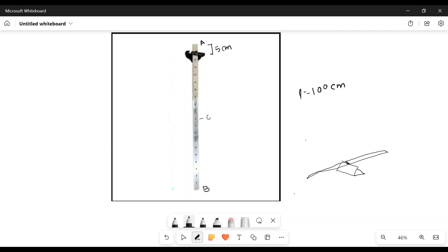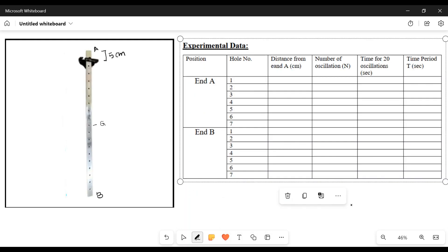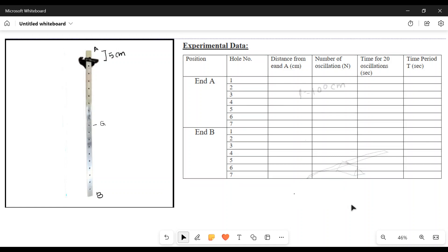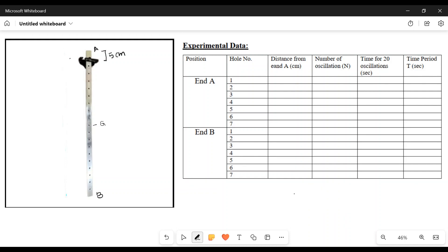This is the center of gravity. This is the data collection table.